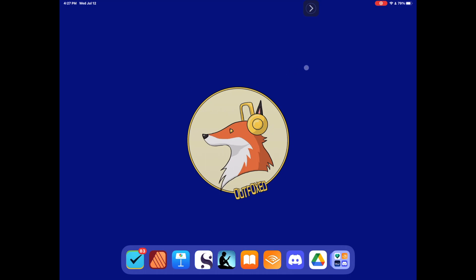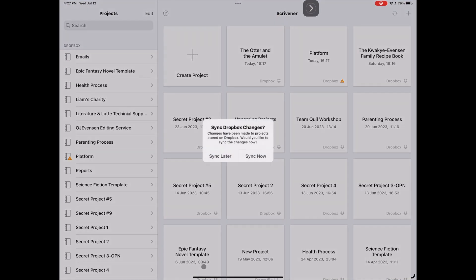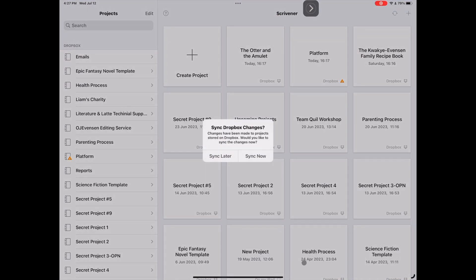Okay, so we're here on our iPad now. We're going to go ahead and open up Scrivener. That pops right up here. Now, almost every time you open this up, it's going to ask you if you want to sync. So I'm going to go ahead and sync now real quick.